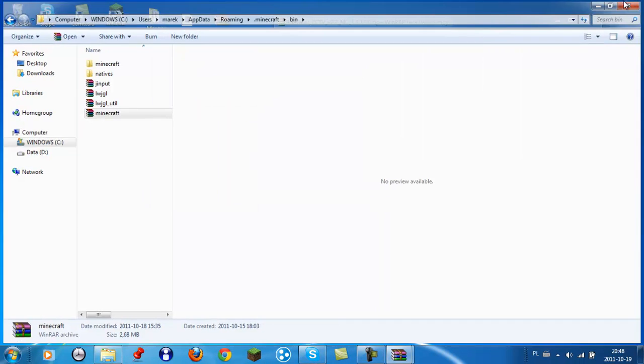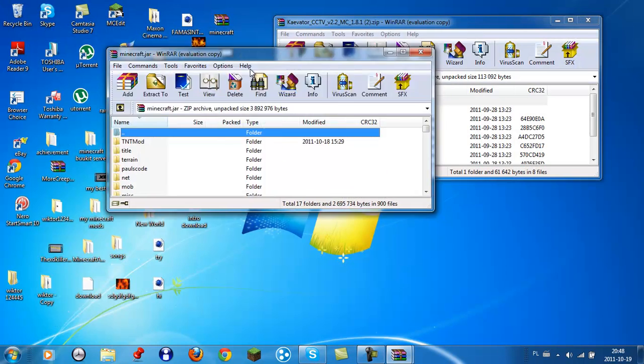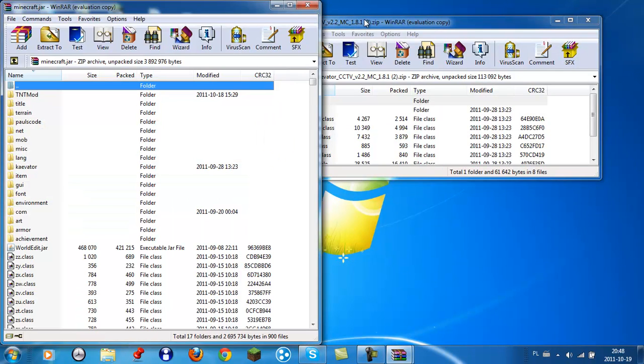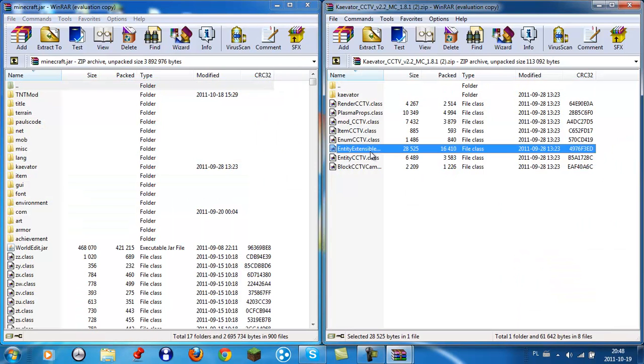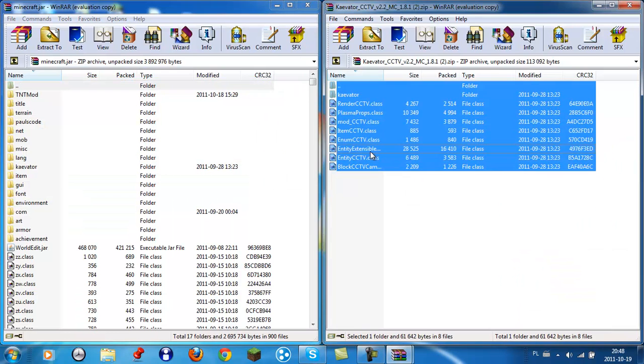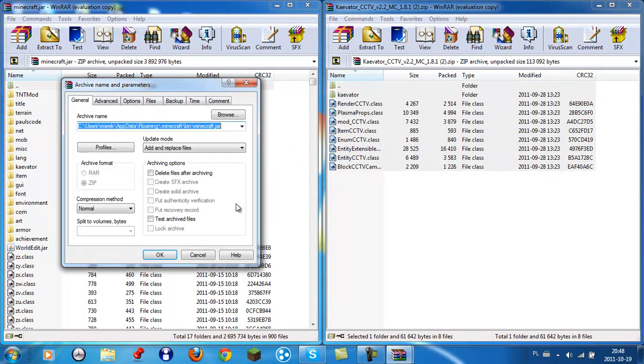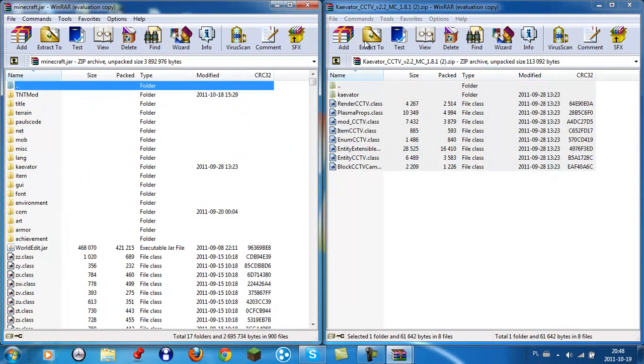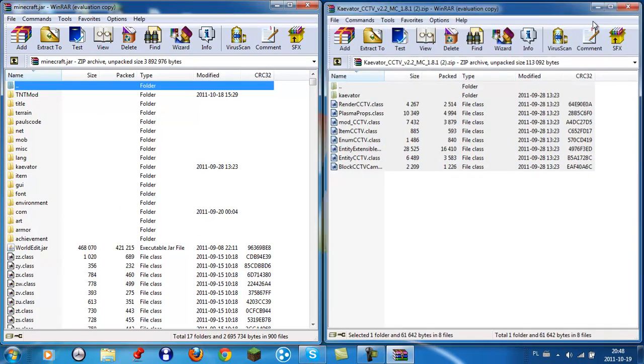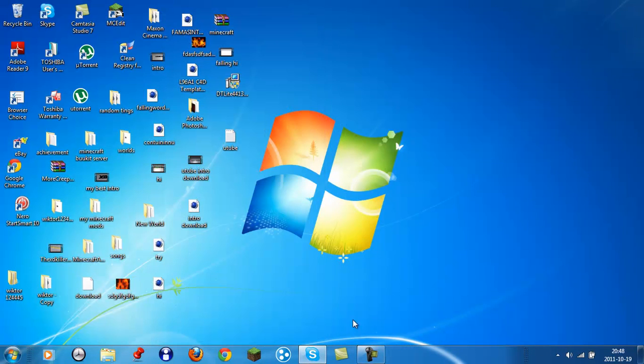And we can close that and put it like this, the most useful way. Control and A, highlight all of them, put them in here. And that's it, we're done with the Minecraft, I mean with the mod. Now just go in like always.